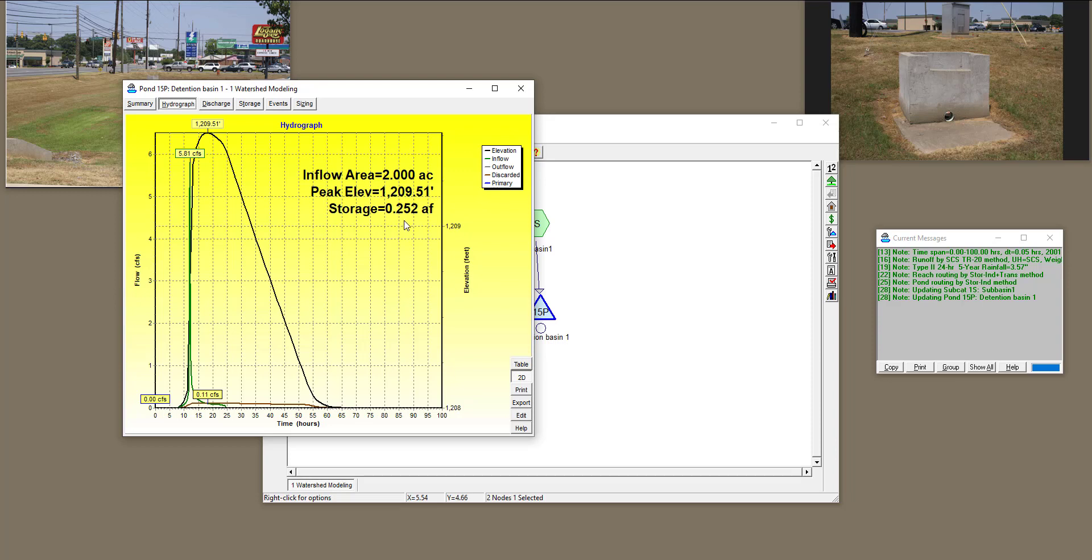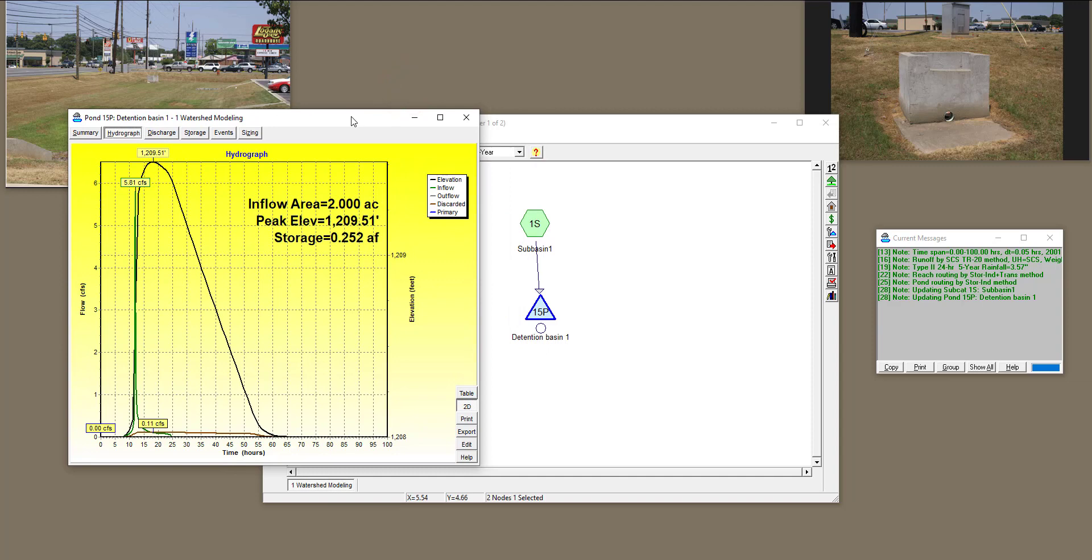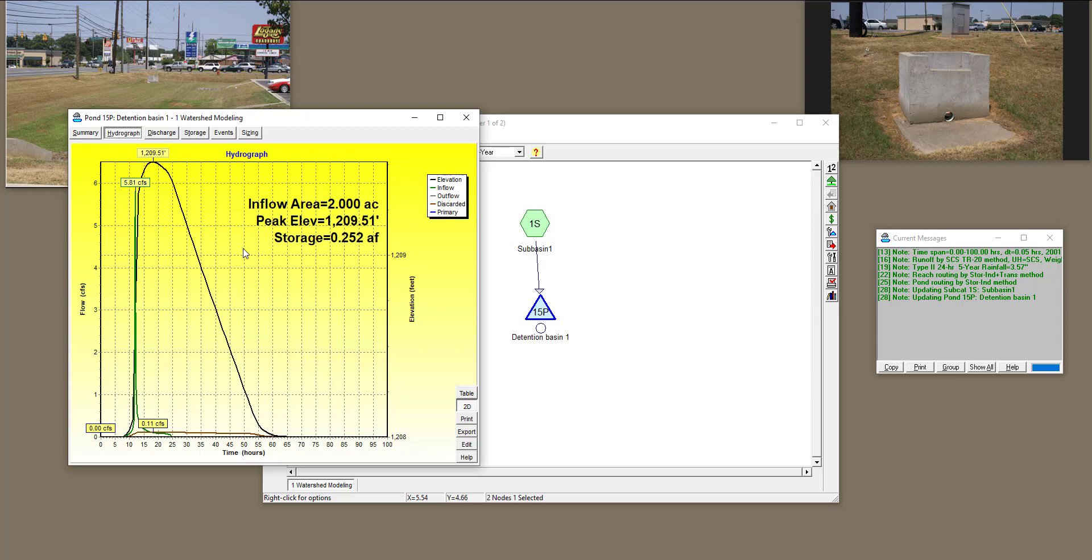All right, so this was a short video to show you how you can define a very simple detention pond or detention basin, and how you can analyze different outlet structures inside that, and analyze the amount of water that is stored in it. Let me know what other types of videos and tutorials you want me to create using HydroCad.